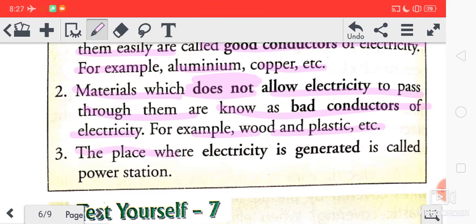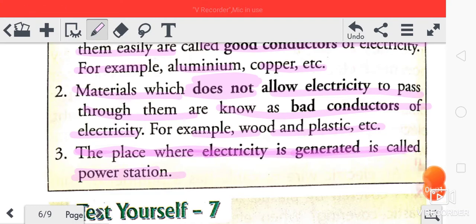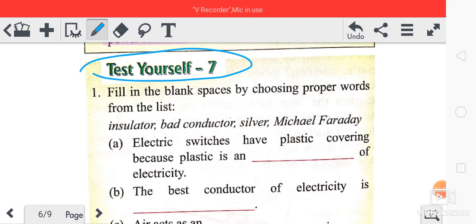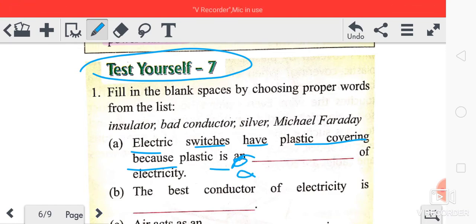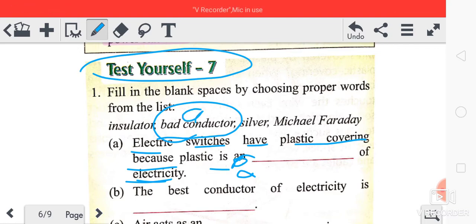Today we have seen that the place where electricity is generated is called a power station. Now, test yourself: electric switches have plastic covering because plastic is a bad conductor of electricity. So the answer is A — bad conductor of electricity.